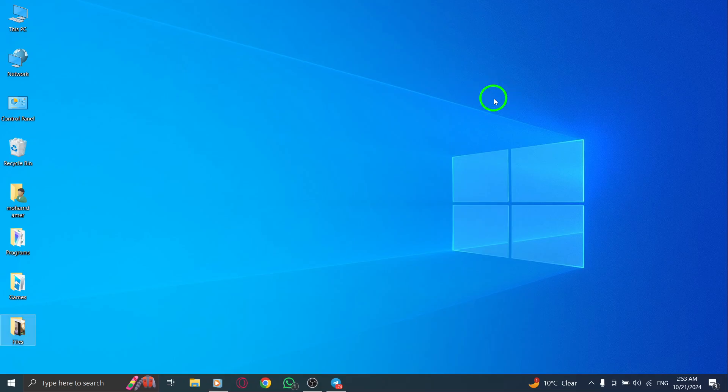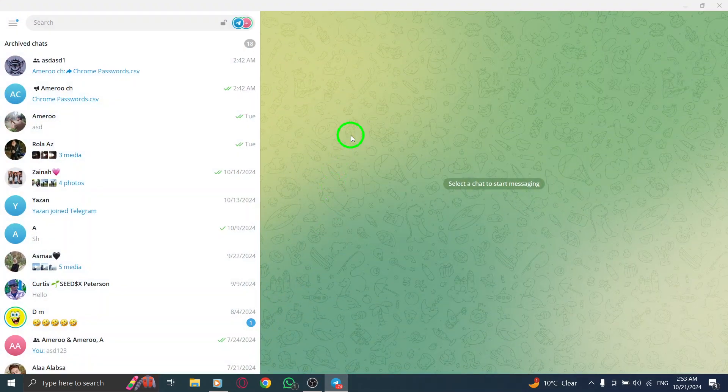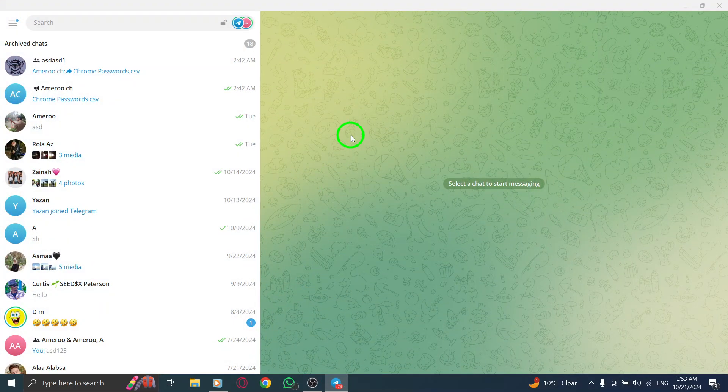First, open the Telegram app on your PC. If you haven't logged in yet, enter your credentials to access your account.